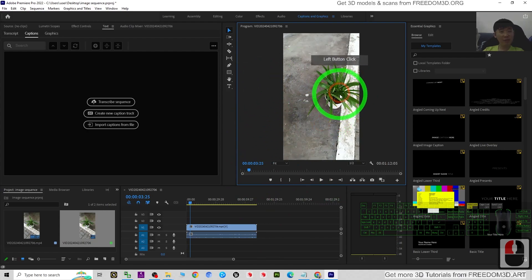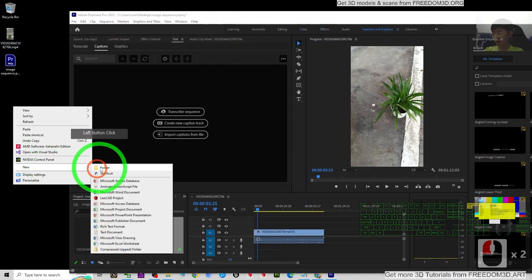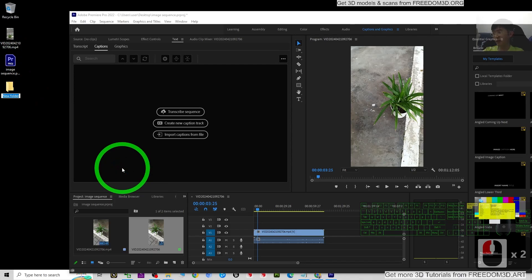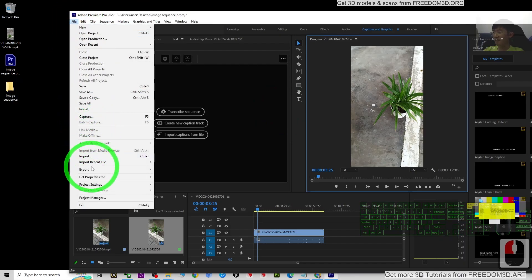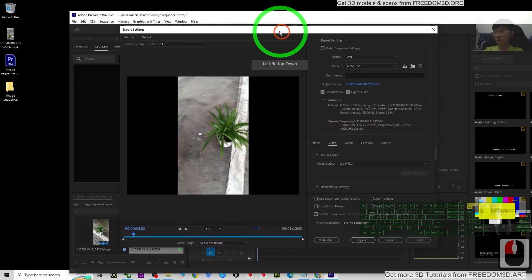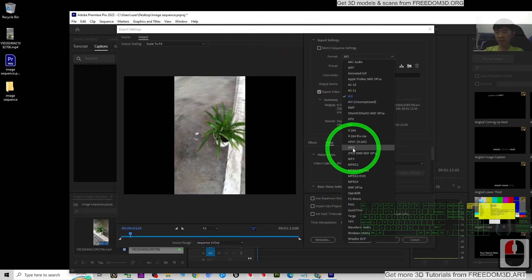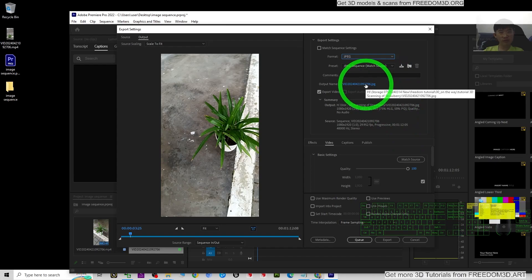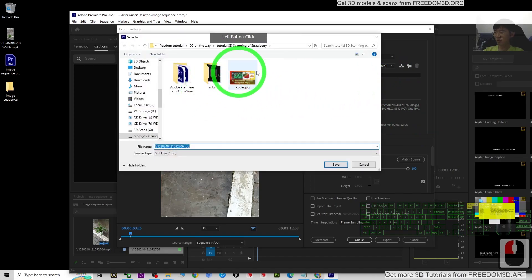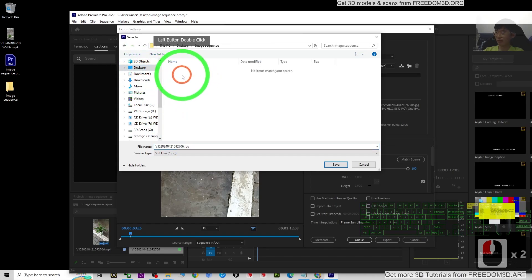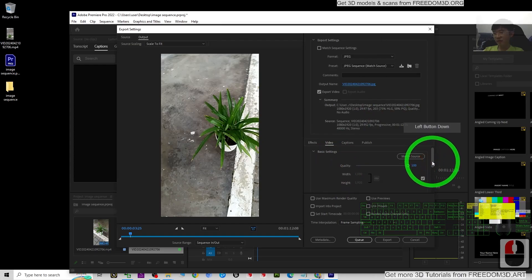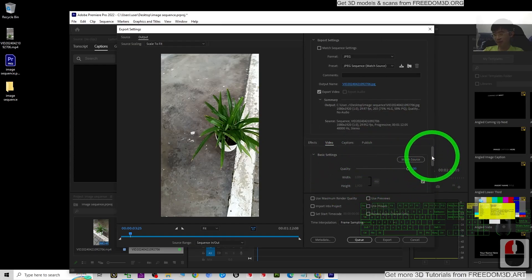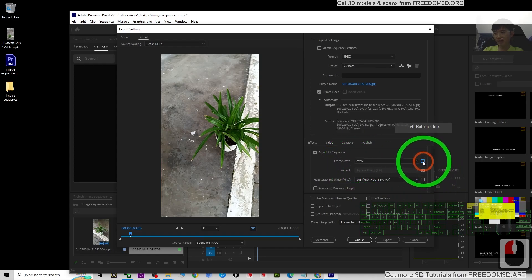Next, we are going to export as image sequences at 10 fps. I'll create a new folder on my desktop and name it 'image sequence,' then click File > Export > Media. For the format, choose JPG. Before that, you need to set the output location — click the output path and choose the image sequence folder on my desktop, then click Save.